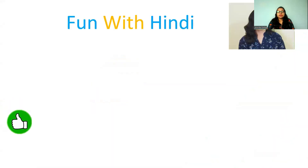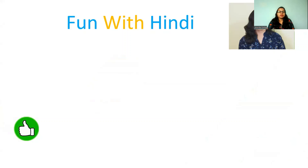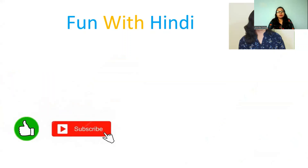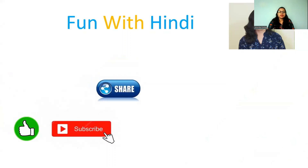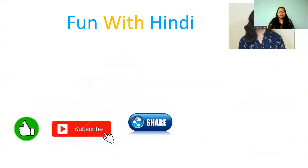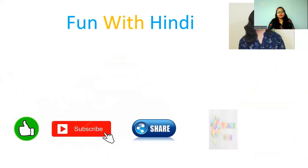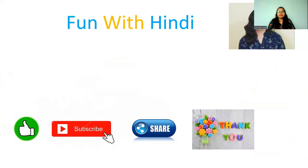So if you have understood this well, please like my video and subscribe. If you have still not subscribed, also share with your friends and family. I will be very, very thankful to you. Thank you.